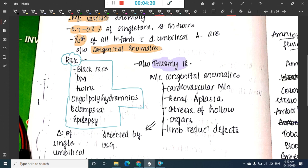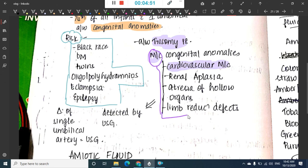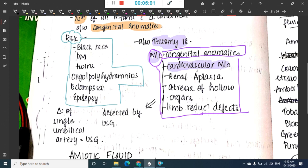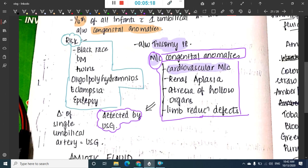Single umbilical artery is sometimes associated with trisomy 13 and trisomy 18. The most common congenital anomaly associated is cardiovascular anomalies, but renal aplasia, atresia of hollow organs, and limb reduction defects can also be seen. Diagnosis of single umbilical artery is by ultrasonography (USG).